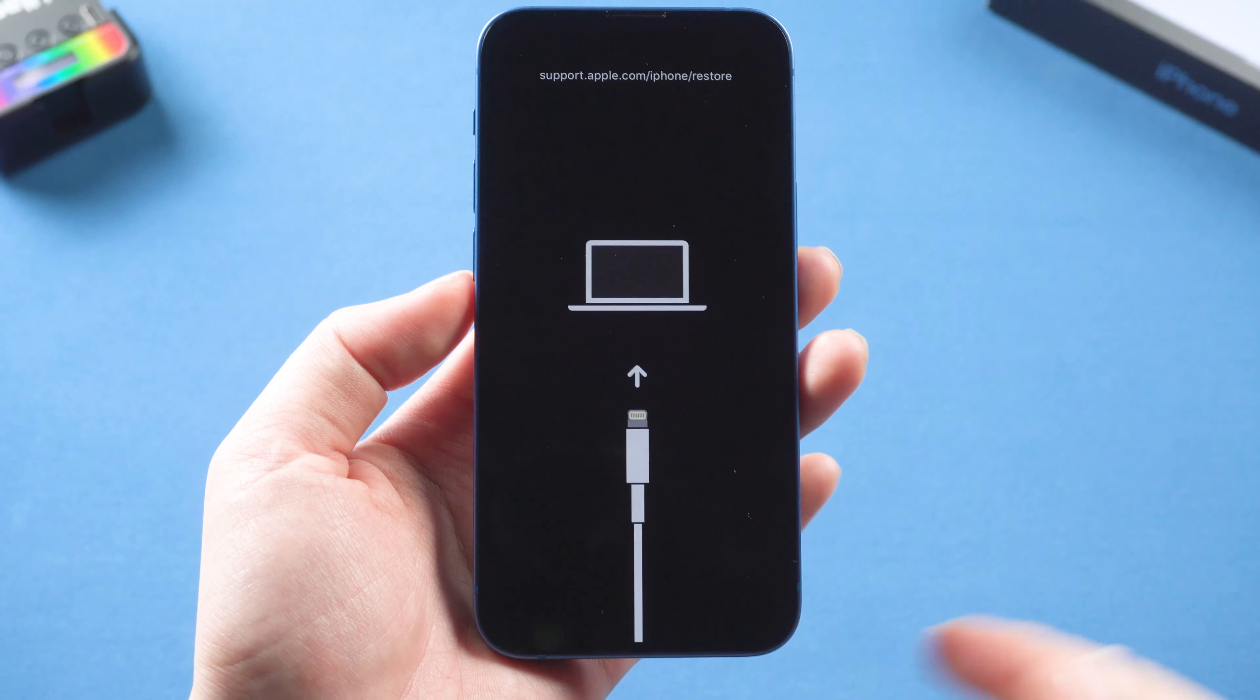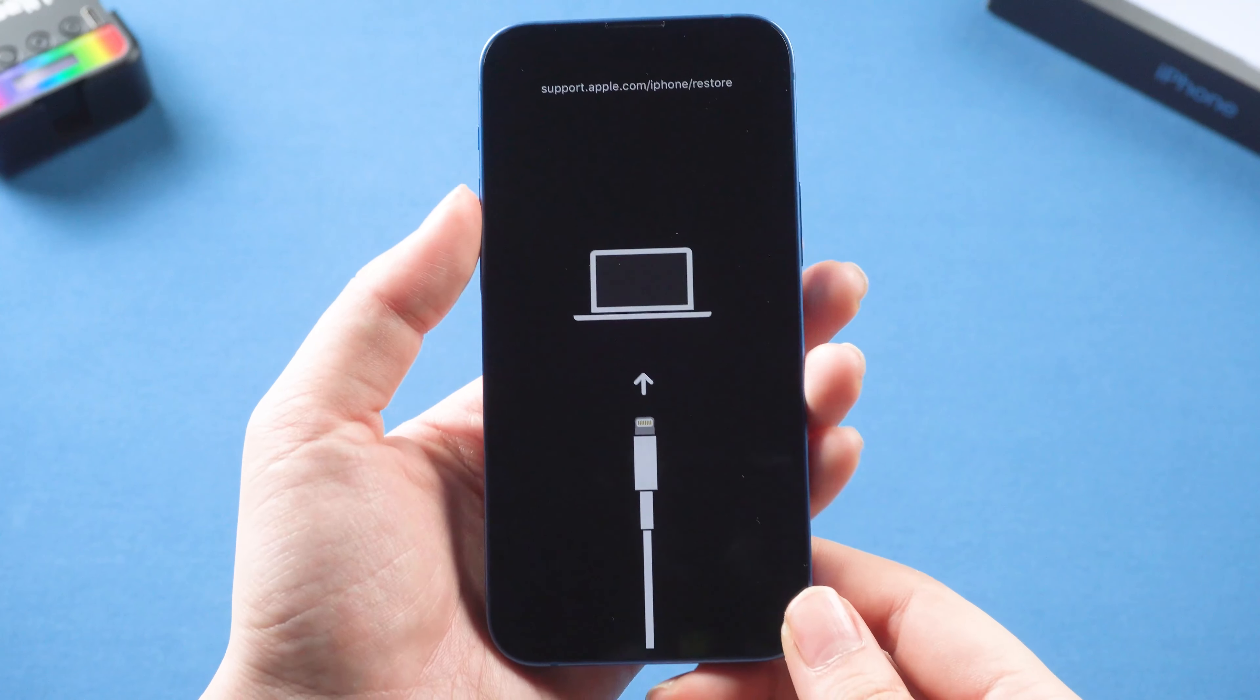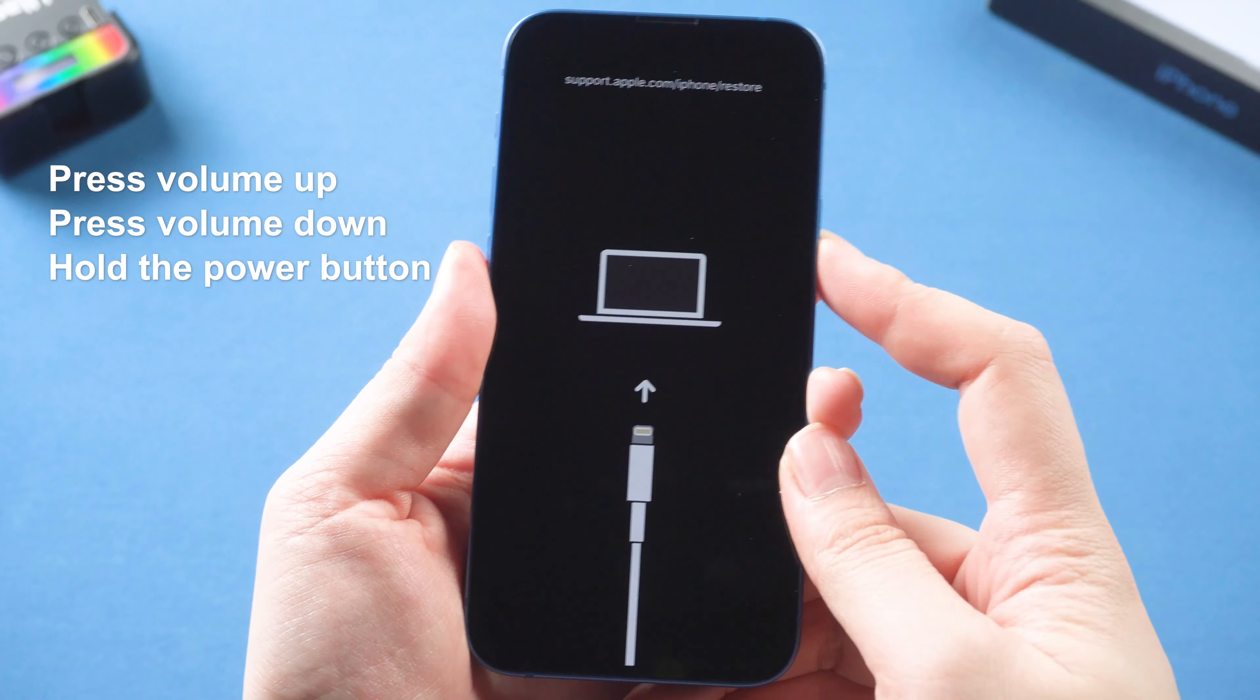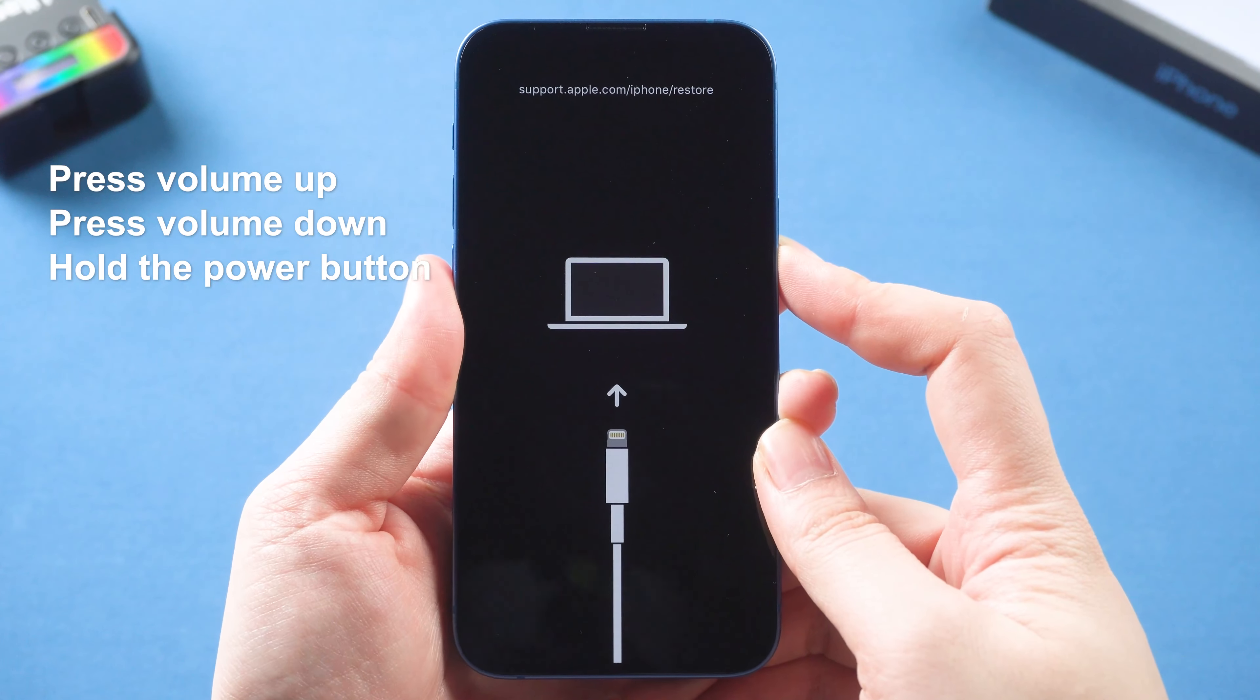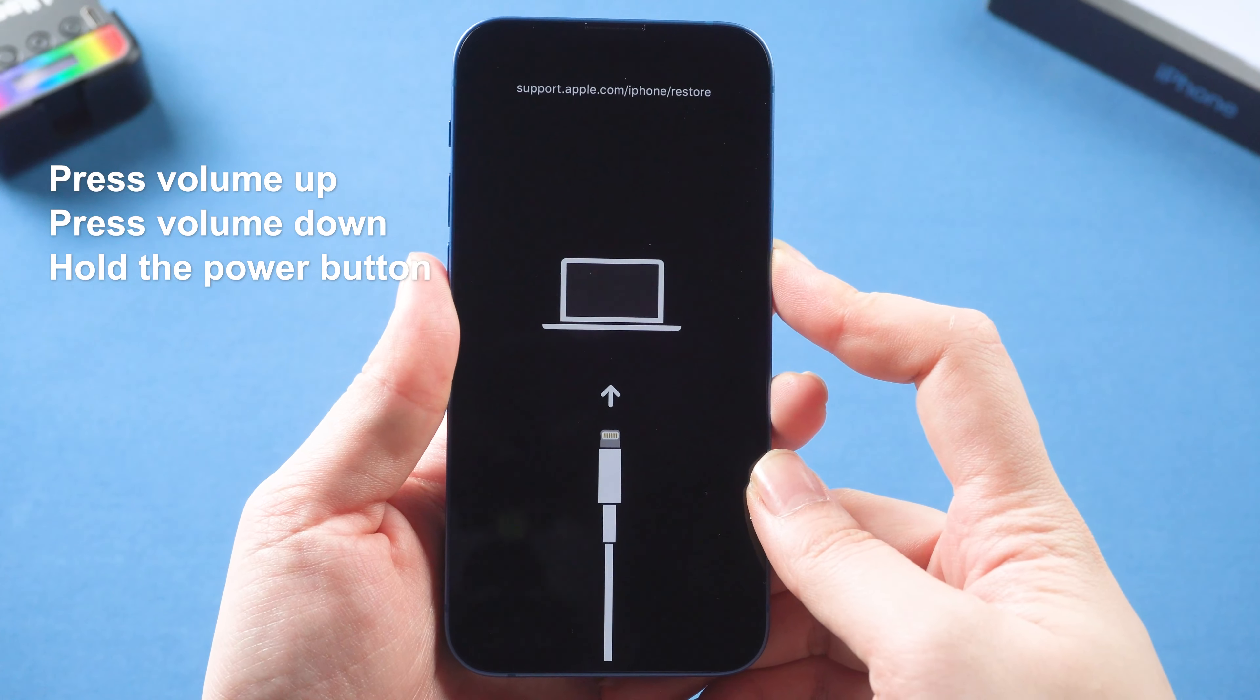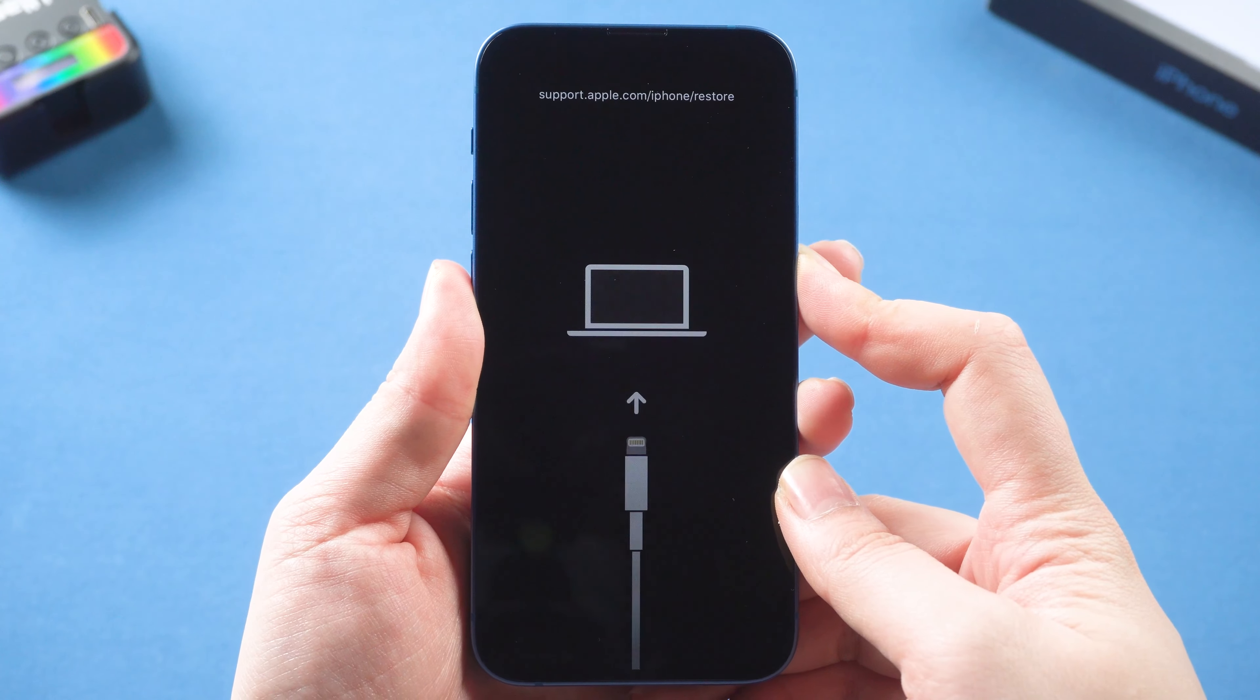Method 1: Force restart. For iPhone 11 or above, quickly press volume up and volume down, then hold the power button until the Apple logo comes out.